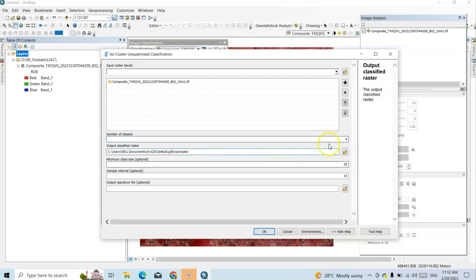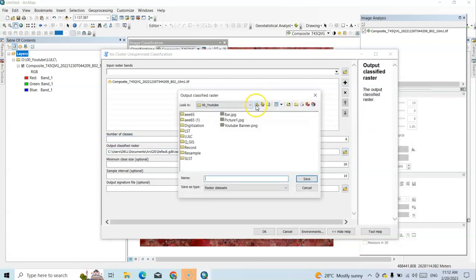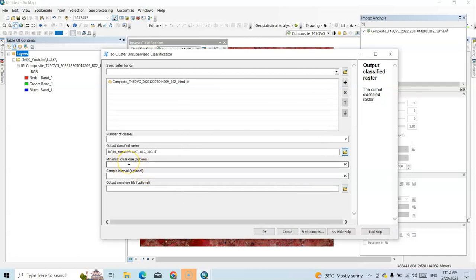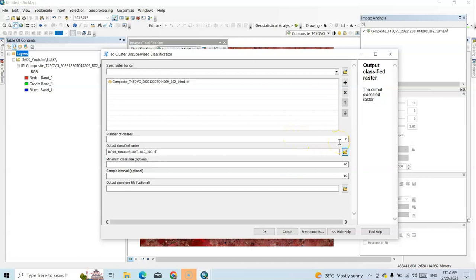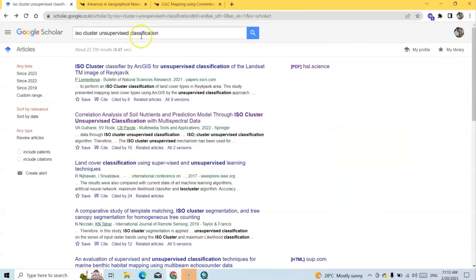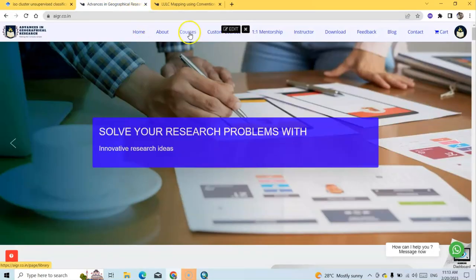For the output raster, I'll save it in the LULC folder as 'lulc_iso' with the appropriate extension. Maximum class size is 20 — that sets the iterative type. Output sample interval is at least 10. The output signature file is optional. Note: if you increase the number of classes, the number of iterations also increases, so it will take more time. Now just click Run — it's working.